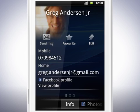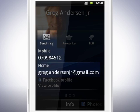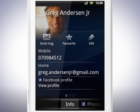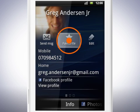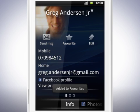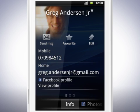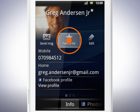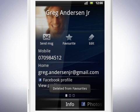By tapping the respective fields and icons, you can call, send a text message or email the contact directly. Tap here to set the contact as a Favourite, and tap it again to Unfavourite.